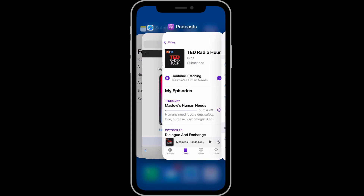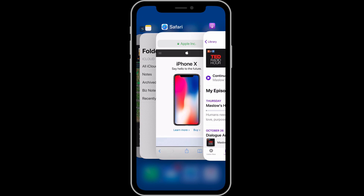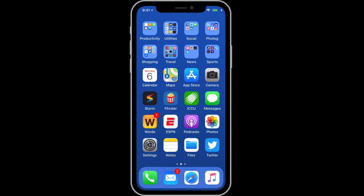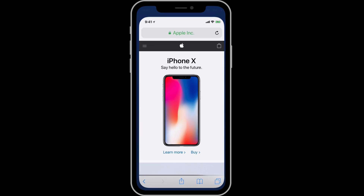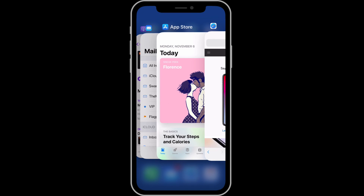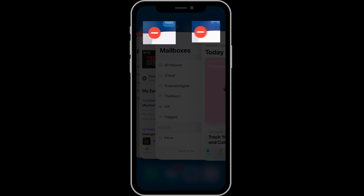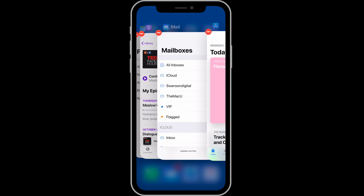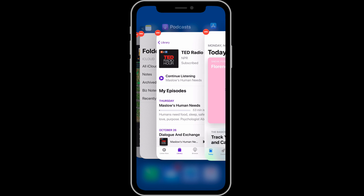Usually in the app switcher on an iPhone, we can swipe up to close an app. On the iPhone X, a swipe up on an app card returns us to the home screen instead. To be able to close apps, we need to tap and hold until the delete buttons appear on the corner of each app card. Then we can either tap the delete buttons or swipe up to close the app.